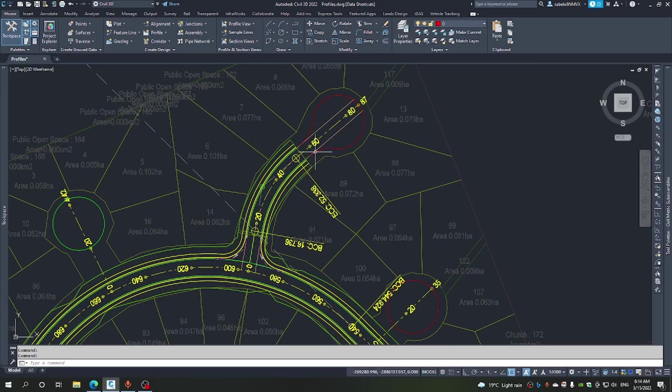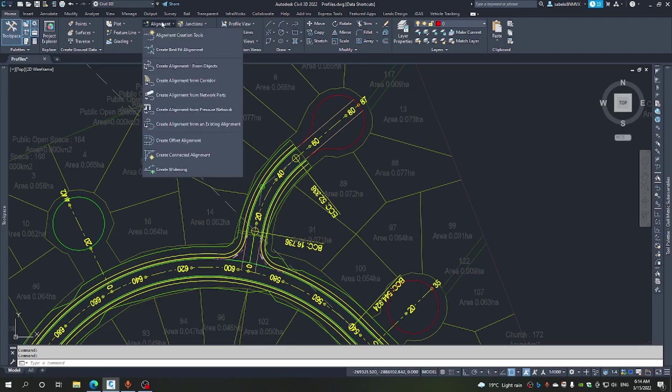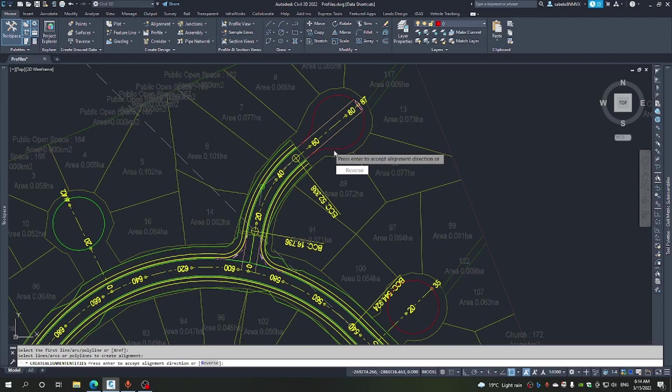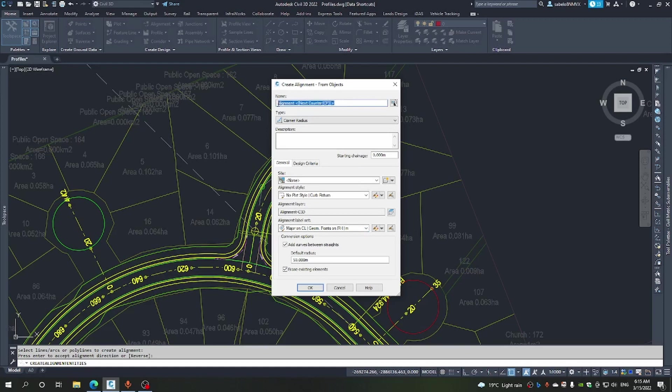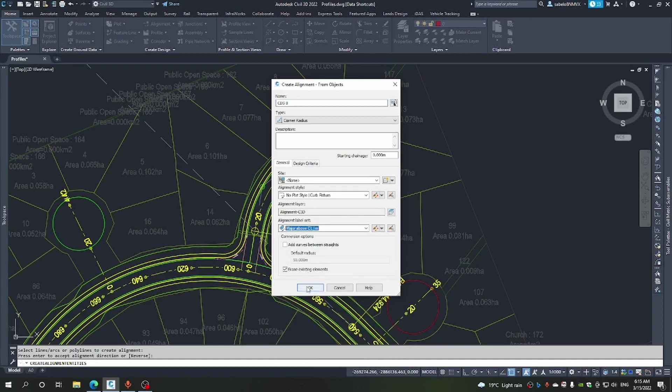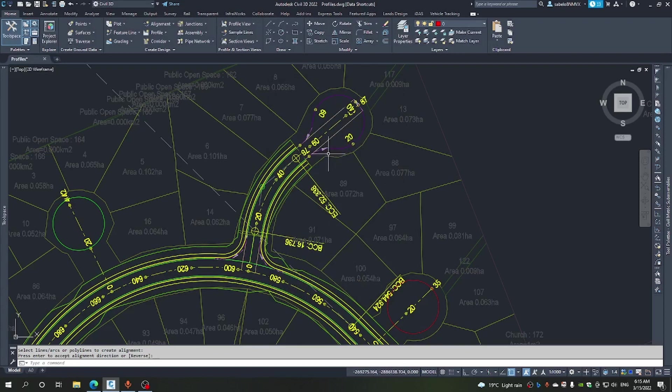After designing the straight portion and the curve as well as that intersection there, we now have to create a corridor along this polyline which represents the edge of travel way. We are going to create an alignment from objects. We will pick that object. We will accept the direction. We just want to name this alignment, we're going to call it cul-de-sac 8. We don't want to erase the existing components. Now as you can see, it has created an alignment for us.